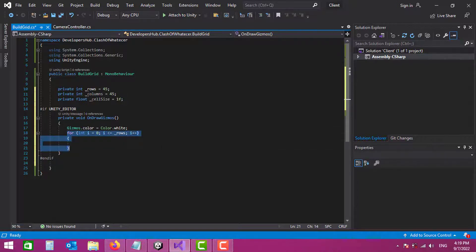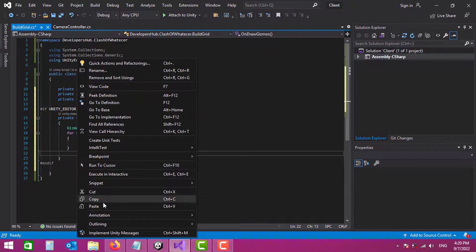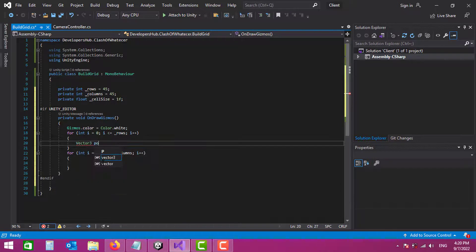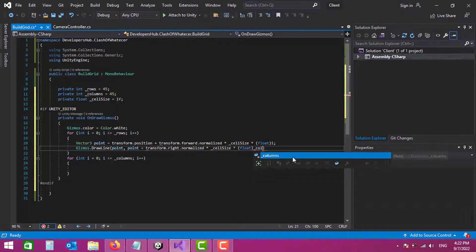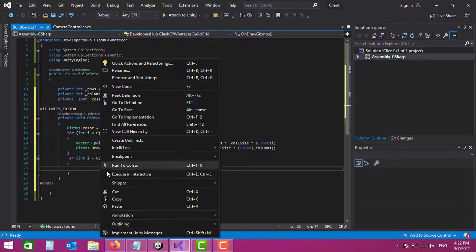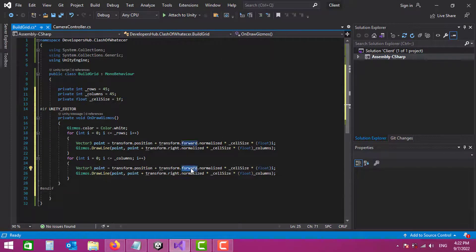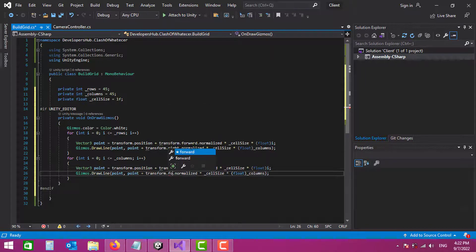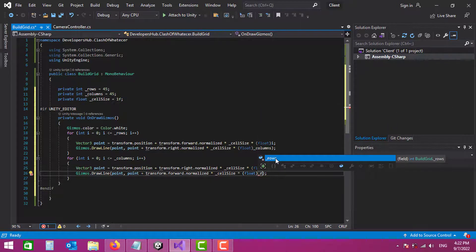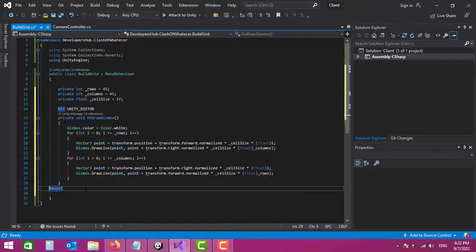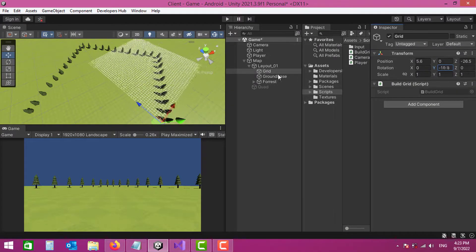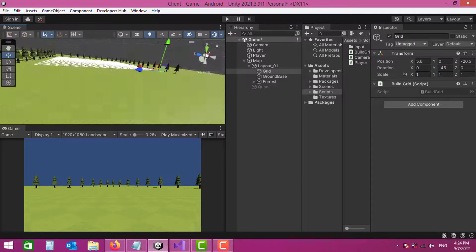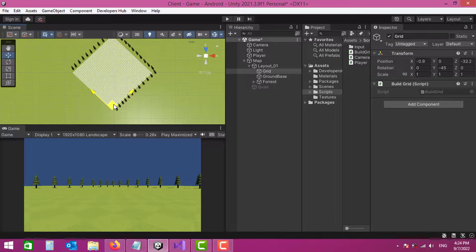I loop through the rows and columns to draw the grid lines, copying the loop for columns and adjusting the direction vectors — right for columns and forward for rows. Checking the result in the editor, the grid is visible. I rotate it 45 degrees, switch to top view, and adjust the grid's position to align it with the building area.